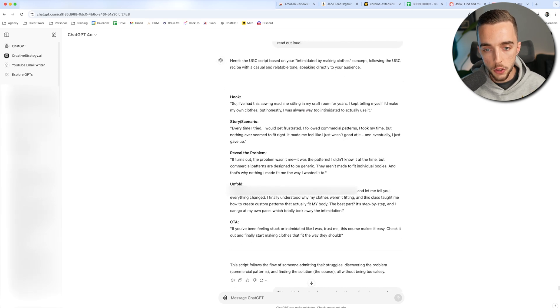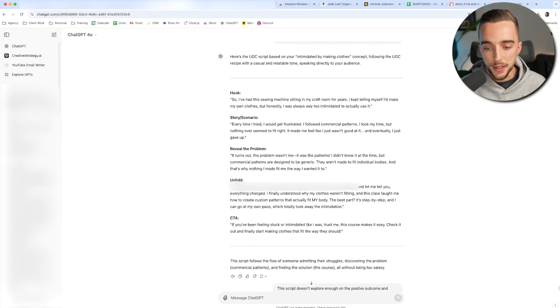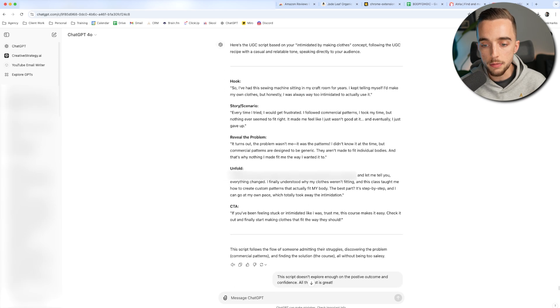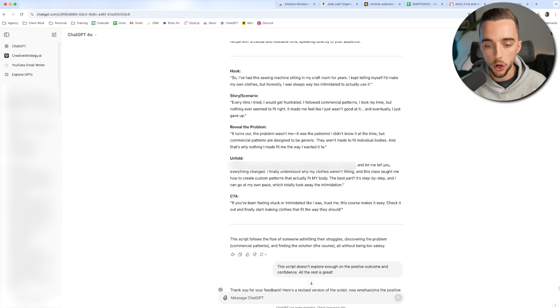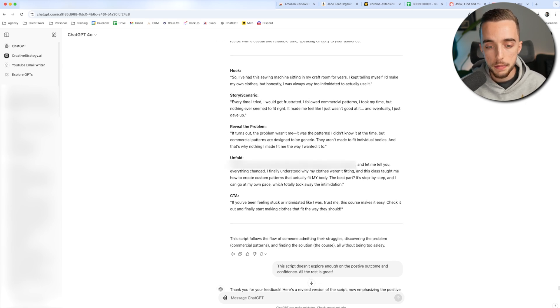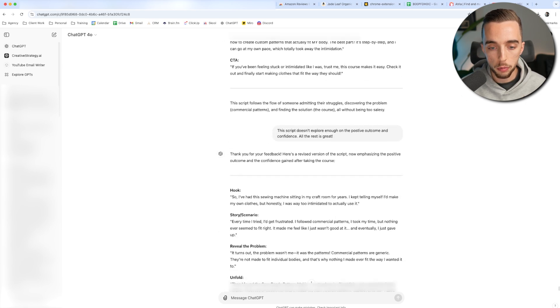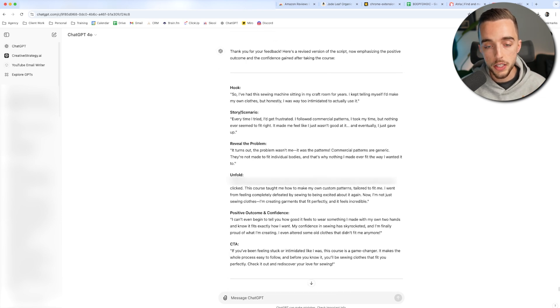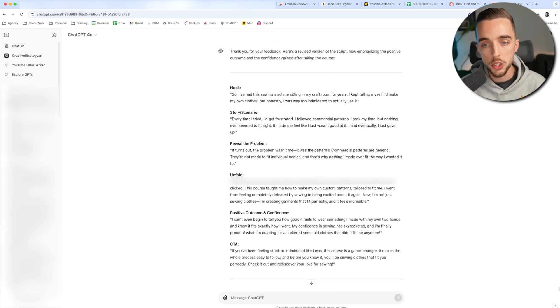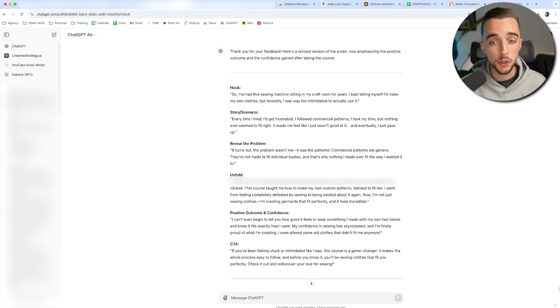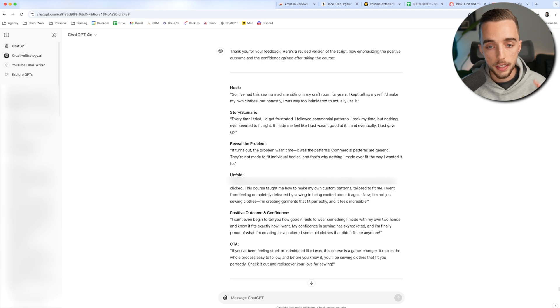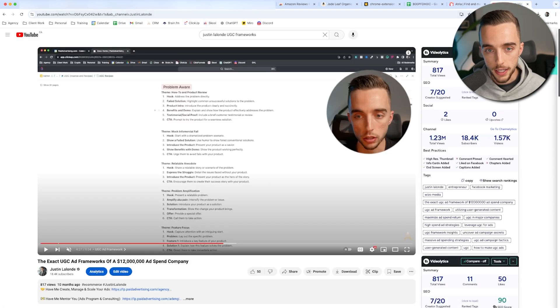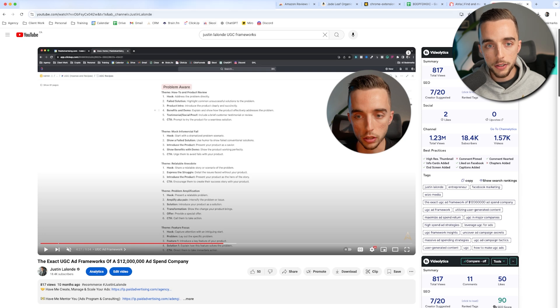And this is what I did right here. Now it gave me a first version of a script. I thought personally, it didn't really fit. Like it seemed too negative, not positive enough. So I asked it, hey, can you please rework that? Make it sound a little bit more positive. And I got a banger example right here. Let's read this one together. So I've had a sewing machine sitting in my craft room for years. I kept telling myself I'd make my own clothes, but honestly, I was too intimidated to actually use it. Okay. It's my hook. And it goes through all of those building blocks that come again from this video. So now I have the script.